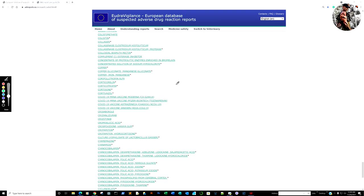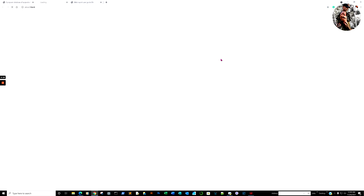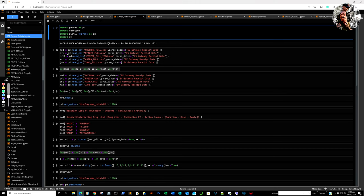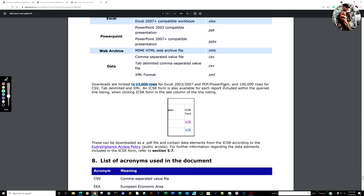What we're going to do is download this first, because it shows you the limitations of the database itself. If you're using Excel, this is where a lot of data analysts make mistakes — they think they're downloading all the reactions, but they've only been downloading 13,000 rows. Using CSV gives us 100,000 rows, but we still cannot download all reactions because there are so many reports submitted that the system has become overwhelmed. So we're only going to focus on serious reactions.